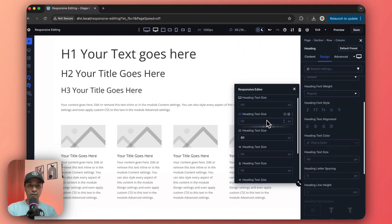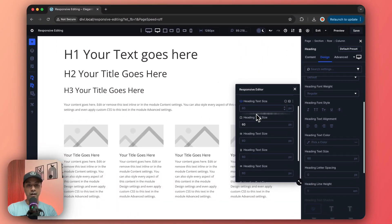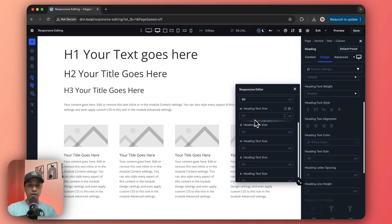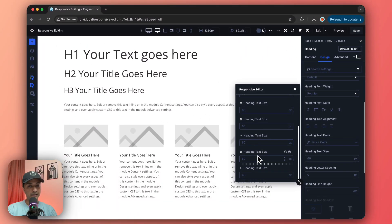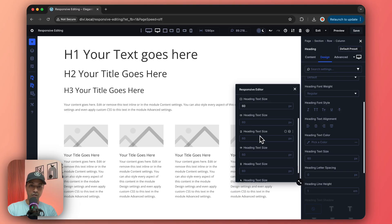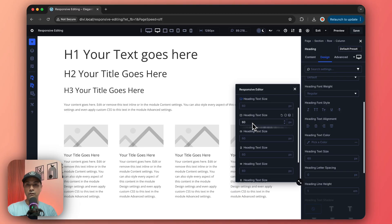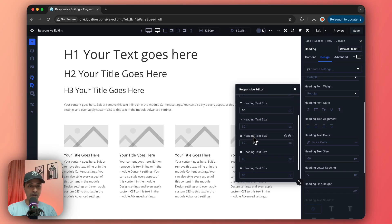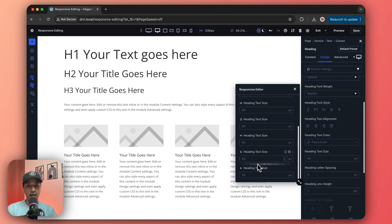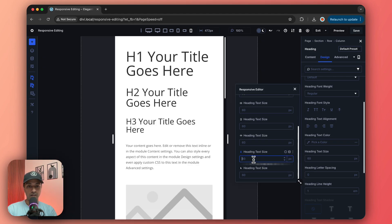If we go ahead and click on the responsive values, we can see what values are now defined for different screen sizes. Because we have added 60 as the base value for desktop, it takes that same value by default for all the devices.